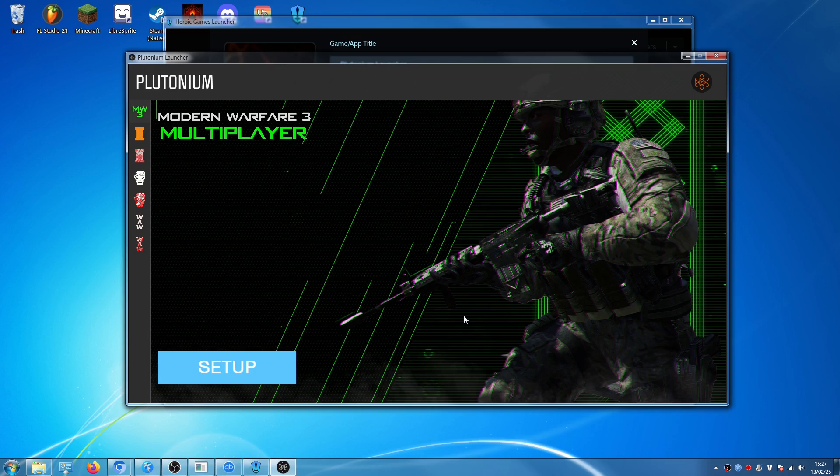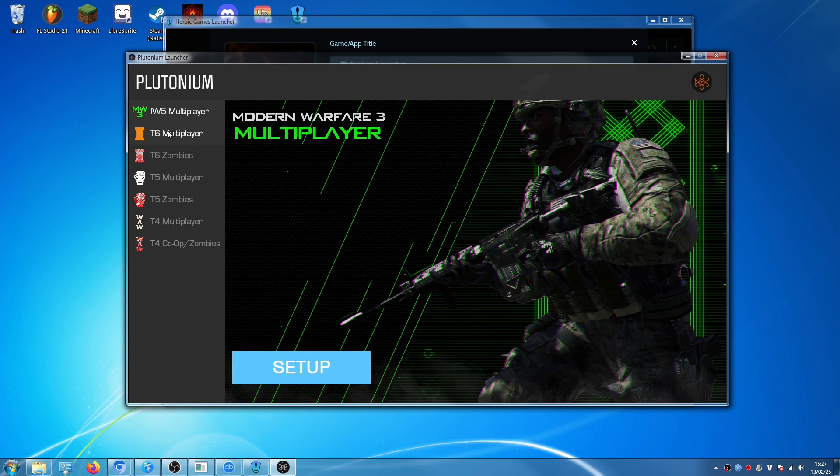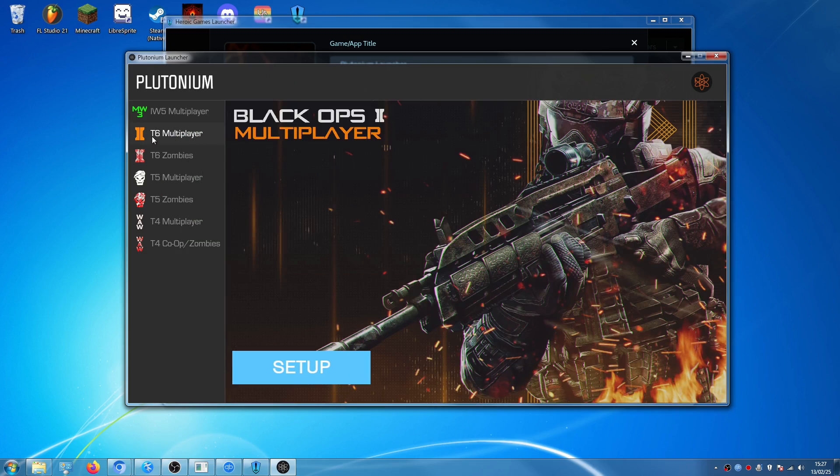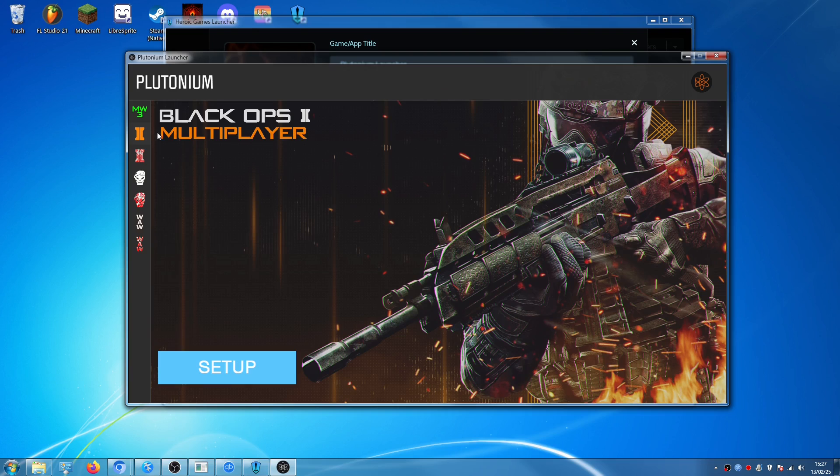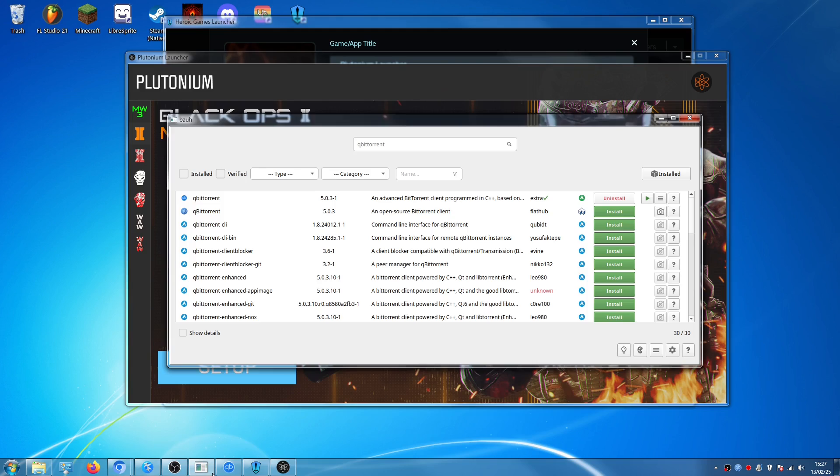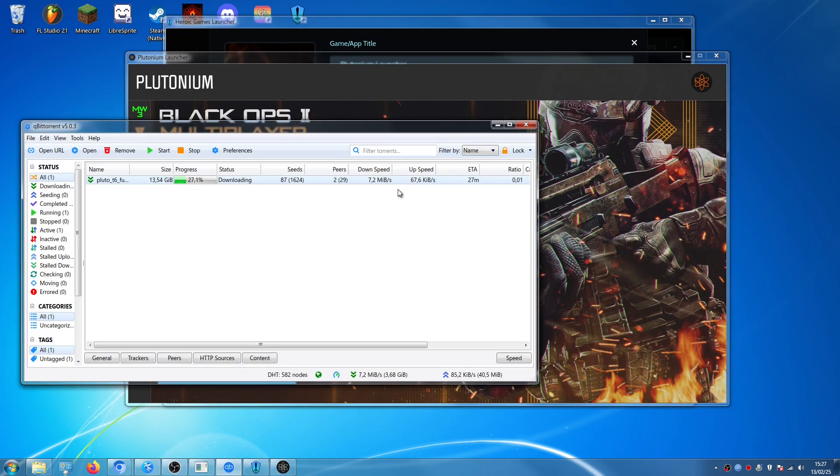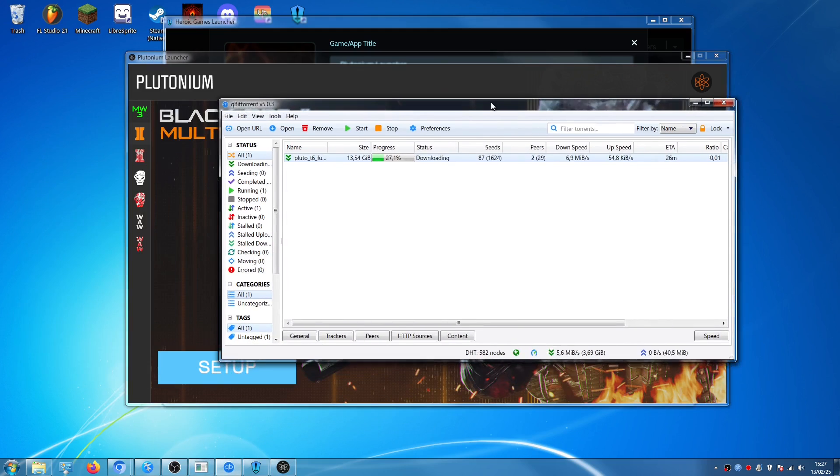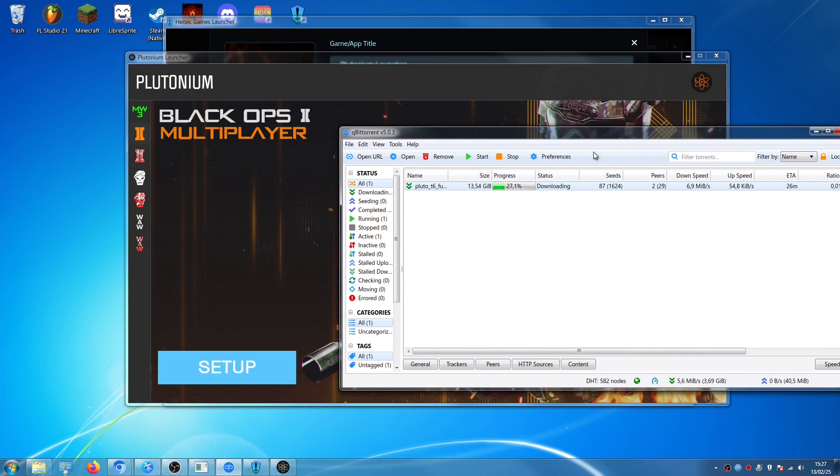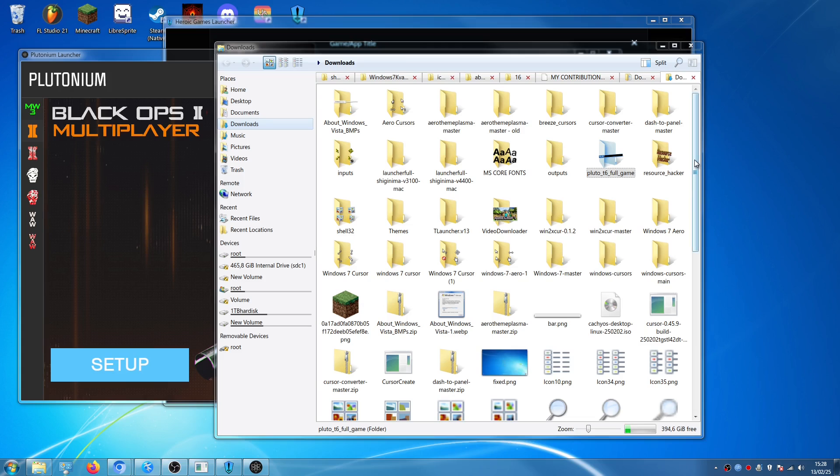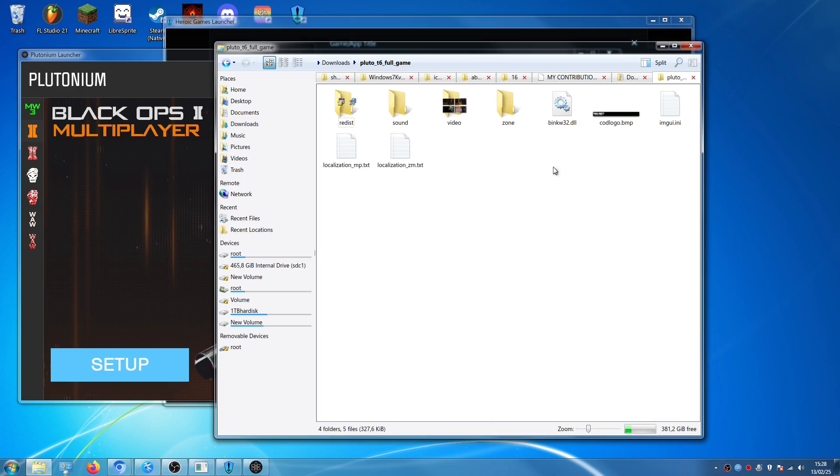Okay, so once you have logged in, you have to click on T6 Multiplayer, which is Call of Duty Black Ops 2, as you can see from here. And now we still have to wait until it finishes installing the program. So here we are, it has finished downloading the game, and it has created this folder called Pluto T6 Full Game.